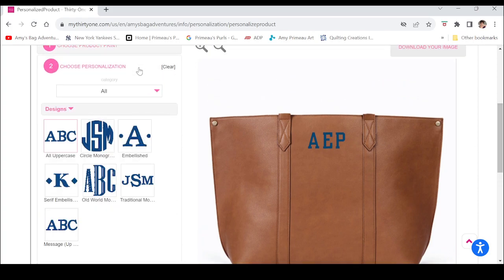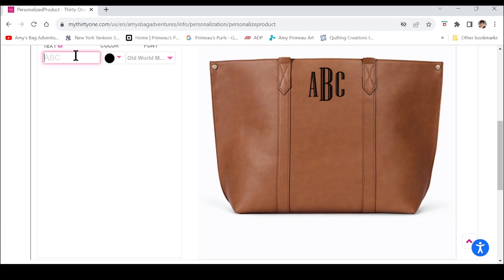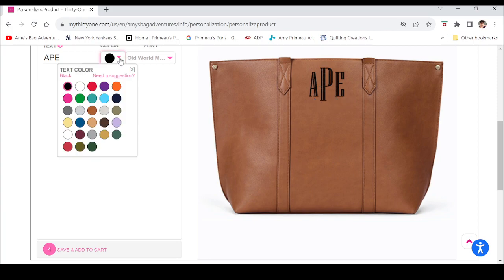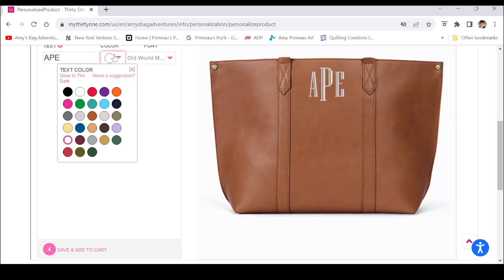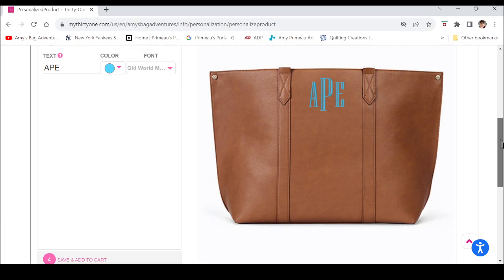Maybe you've decided you're not really thrilled with that personalization. Go back up to the monogram designs — if you really want it to look more like a monogram, just go back to your designs, switch your design, then choose your text and color. Traditional monograms are first initial, last initial, middle initial — now you know why I don't use it. But if that's what you want on your bag you absolutely could. You can change your color; in this one it's just one font.